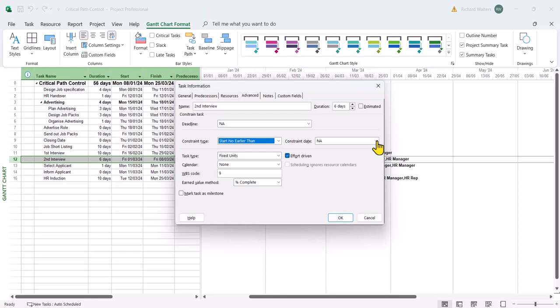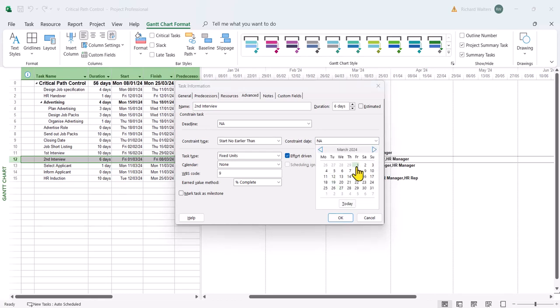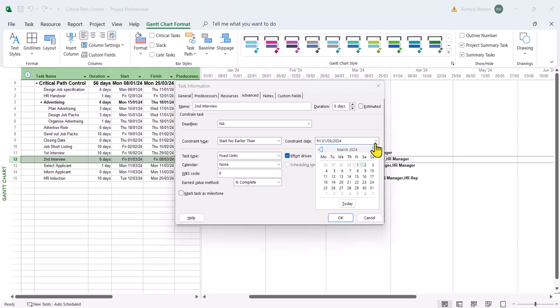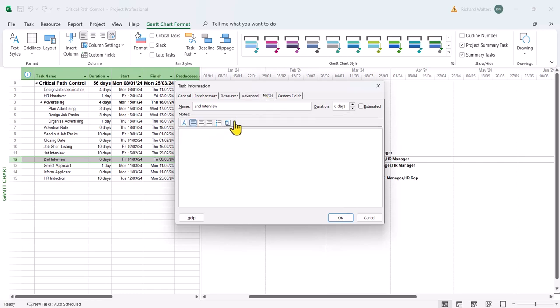So it's a Friday, so I'm going to go forward to that date. And I'm going to give it a delay of just over two weeks to a Monday. So I'm going to give that a delay until Monday the 18th. And I'm going to put in the notes and click OK.